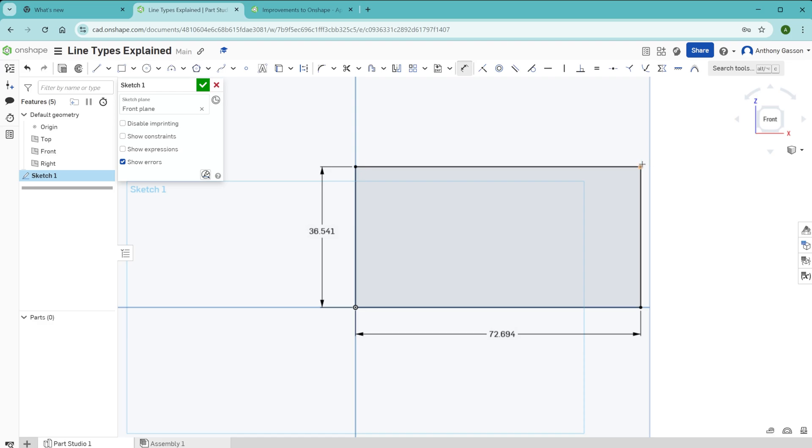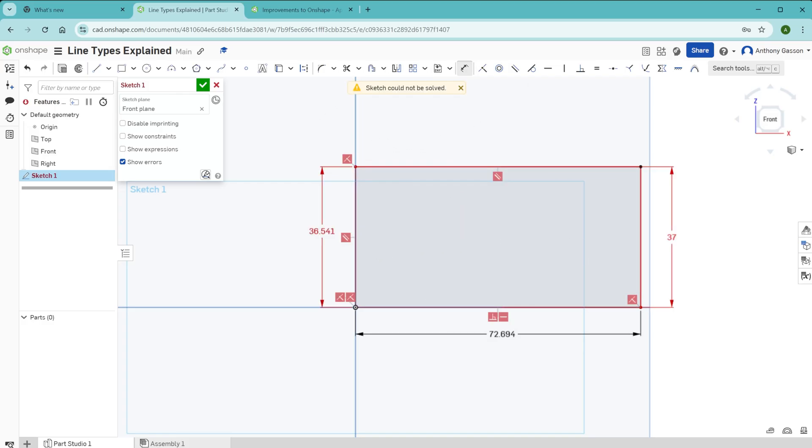Another type of line which you might see in Onshape is this type of line, a line which is red in color. When you see a line like this, you should also see an error message which says the sketch could not be solved.